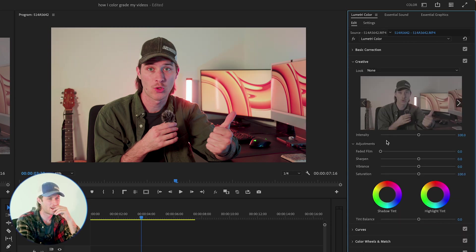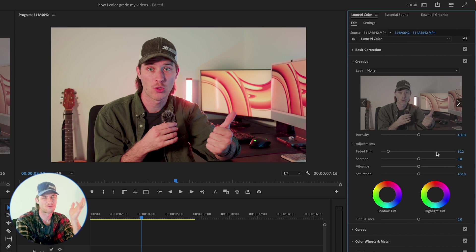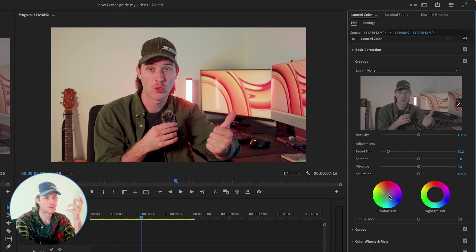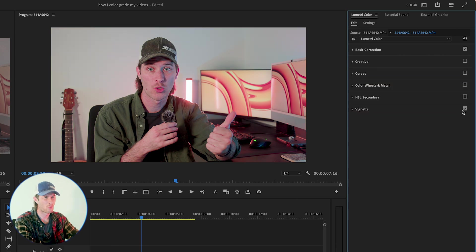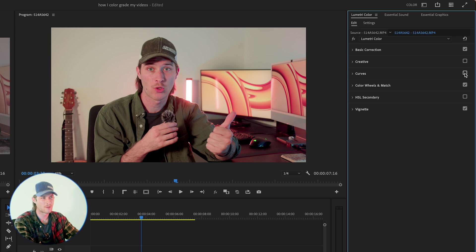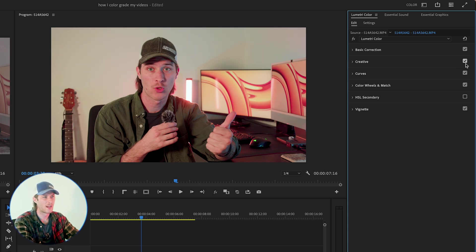And then under creative, I usually bump the faded film up to like 10-ish. You can also play with your shadow tint. You can put your tints here. Sometimes I do play with the tints. Sometimes I don't. This is what we started with. Then we added color, added a little bit more contrast, and changed some of the blacks and white points right here. And then under creative, I added that.